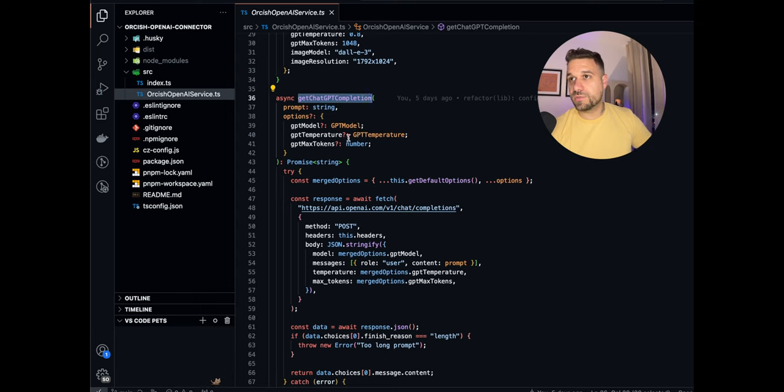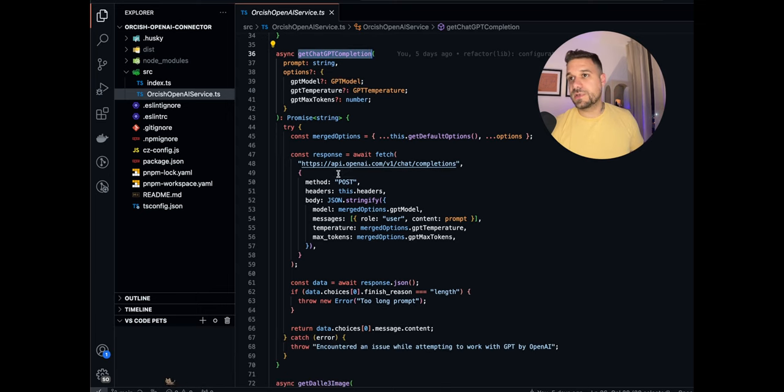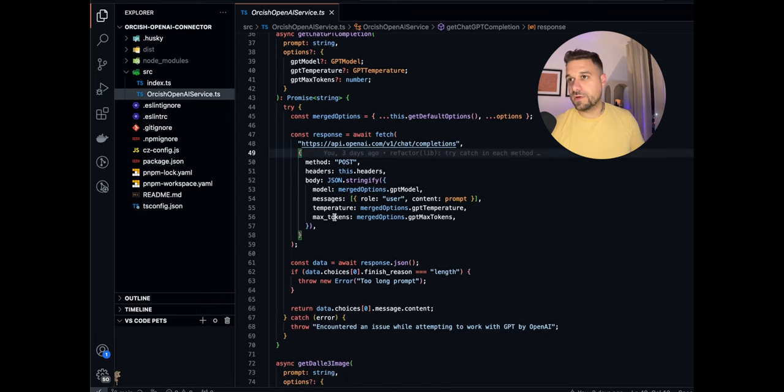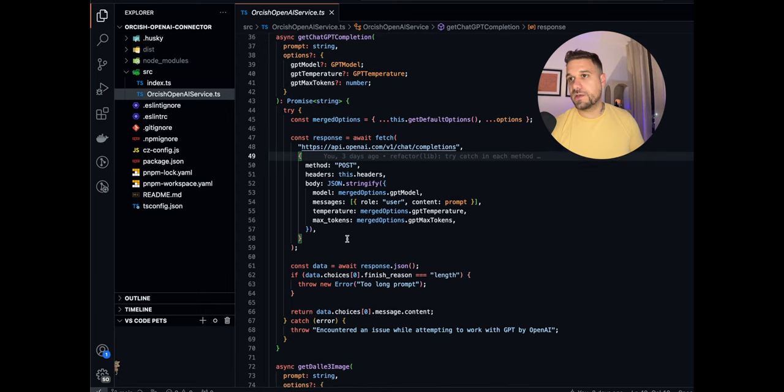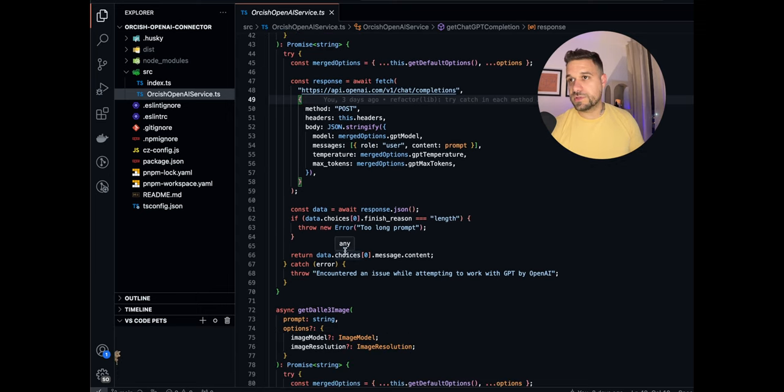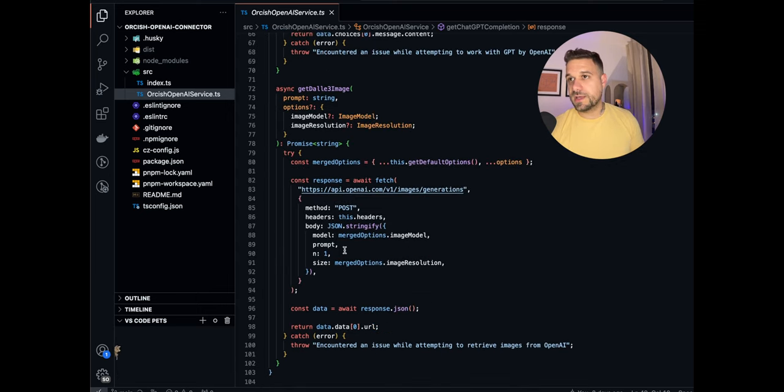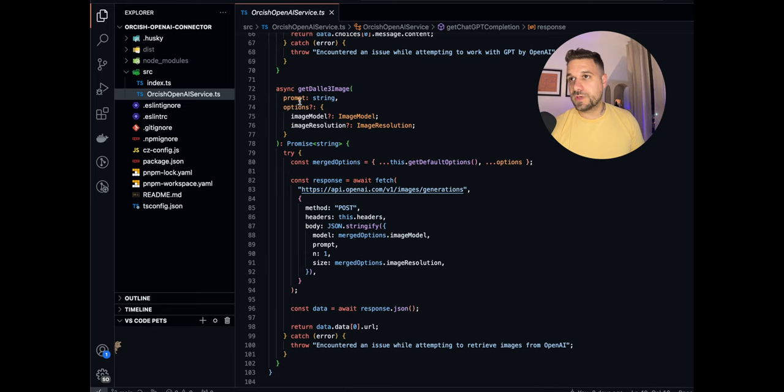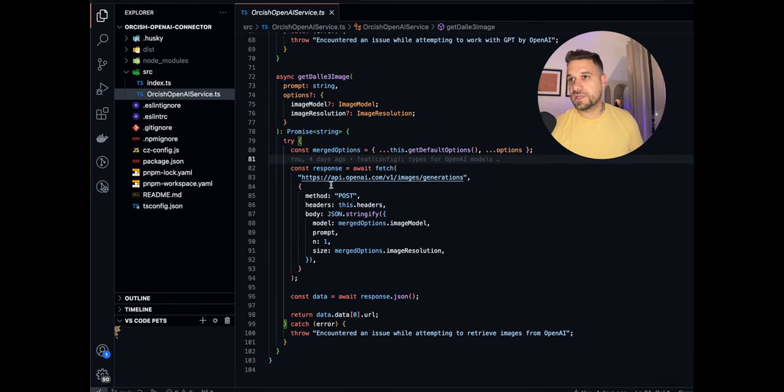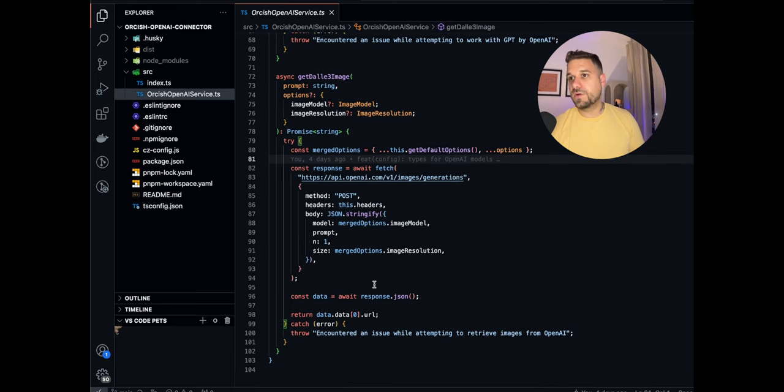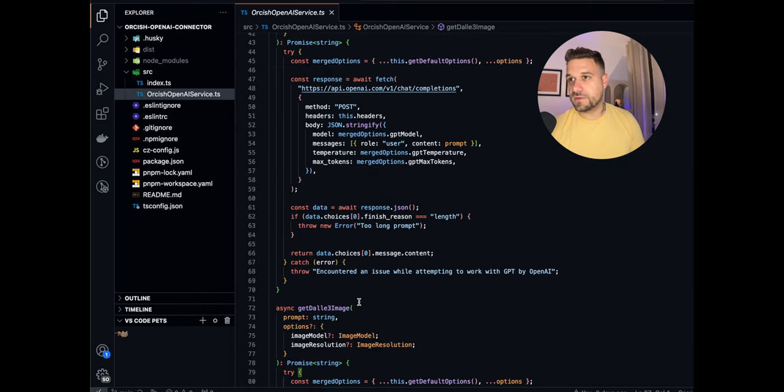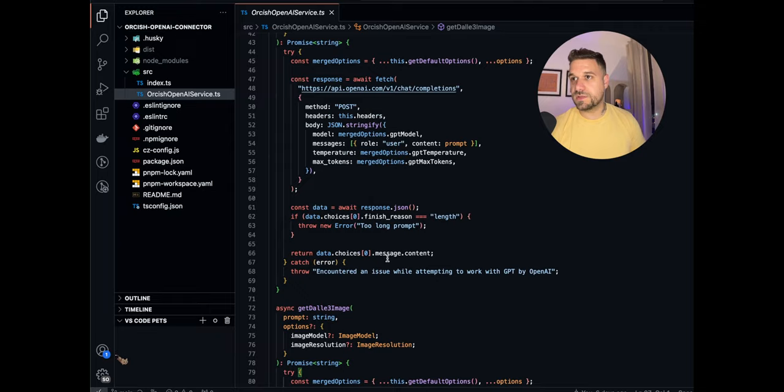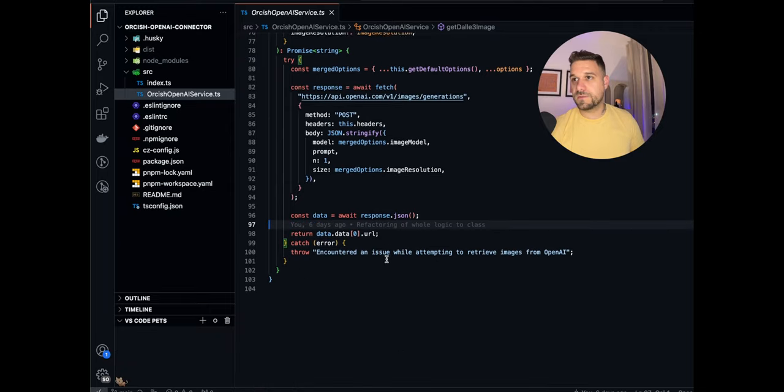Then we have the ChatGPT completion. It's just simply connecting to the OpenAI API and returning the response. And we have the Dolly 3 image which is doing basically the same thing only with different response because this one is the URL and this one is the message content.